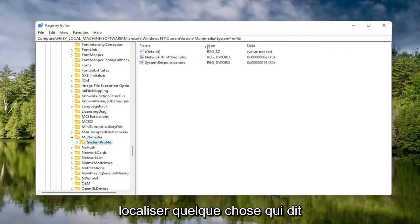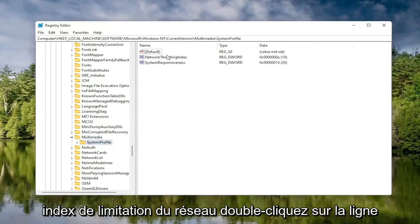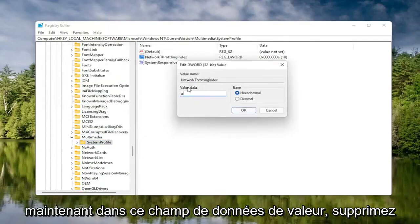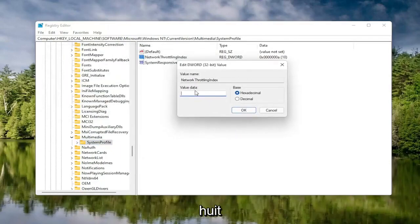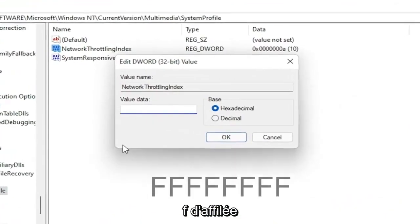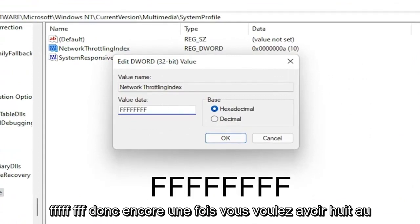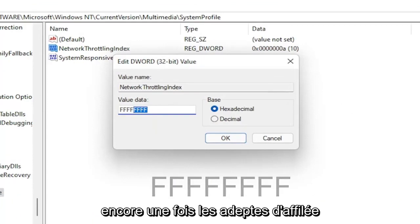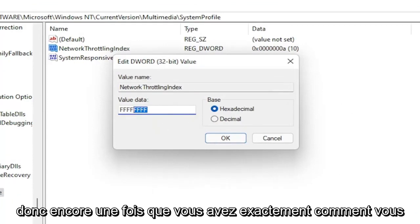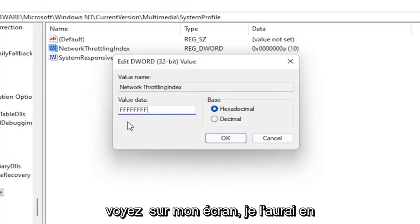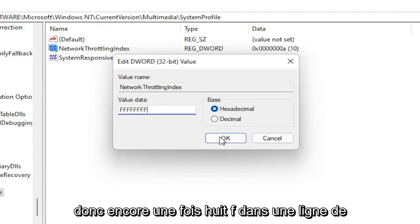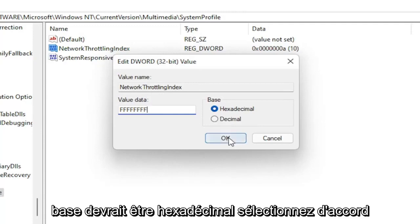On the right side, locate something that says Network Throttling Index and double-click on it. In the Value Data field, delete whatever is there and type eight F's in a row — F, F, F, F, F, F, F, F — so eight total. Make sure the Base is set to Hexadecimal, then select OK. Once that's done, you can go back and collapse these file folders.